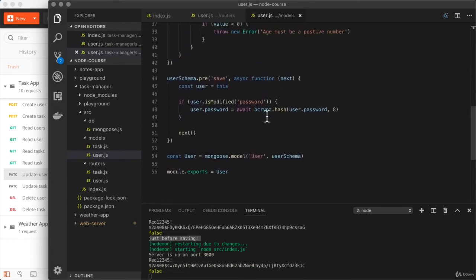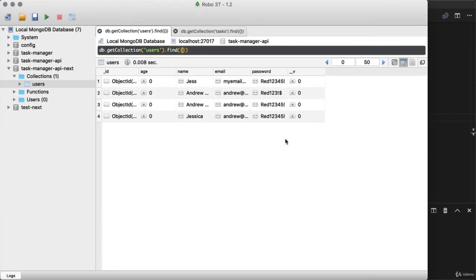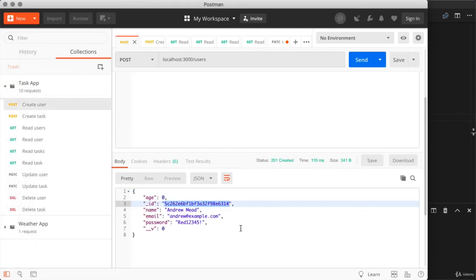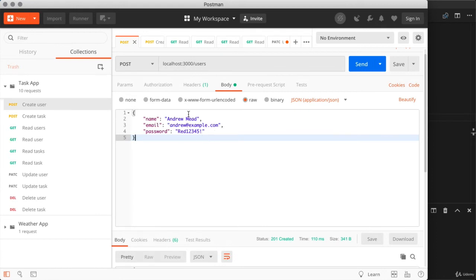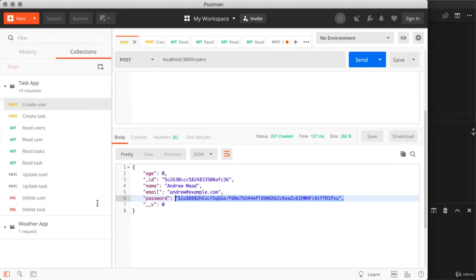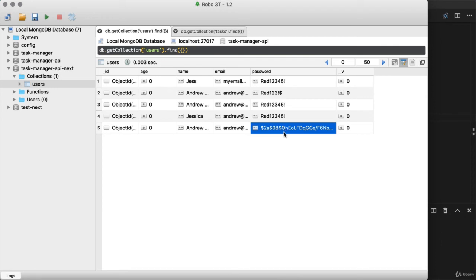Over in Robo3T, the users collection has a few users with plain text passwords. Let's create a new one. Over in Postman, firing off the create user request with a plain text password, we get a 201 and down below we can see not a plain text password but a hashed one. We're still sending the password back in the response for now — we'll fix that later — but the goal for now is to hash it, and that's what we have. In the database, refreshing the collection shows the last user document does indeed have the hashed password.